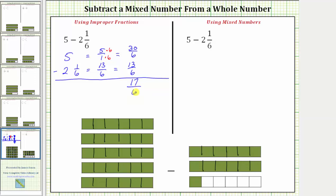Notice how this is an improper fraction. Let's also write this as a mixed number. To do this, we divide seventeen by six. There are two sixes in seventeen. Two times six is twelve. We subtract and the difference is five, and therefore the quotient is two and five-sixths, which means seventeen-sixths equals two and five-sixths.